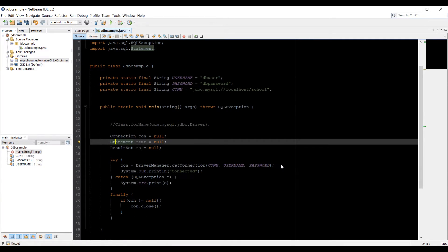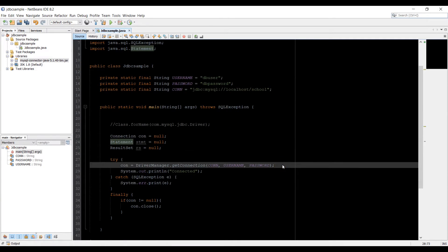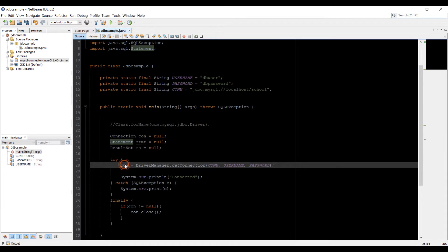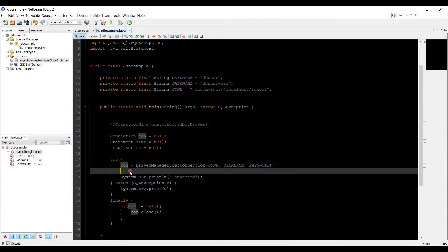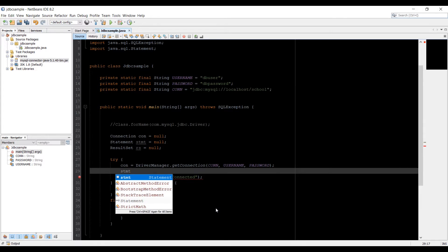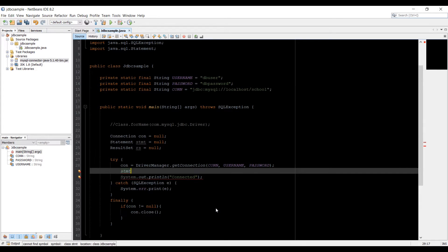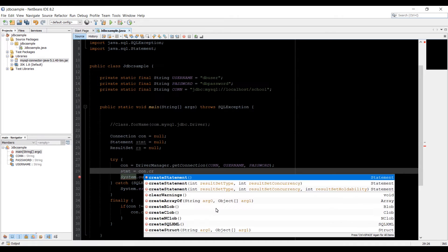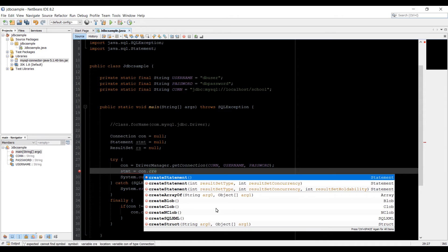Now let's go to the try block. We have our connection object con here. Now we're going to use the statement object. So I'm just going to type the variable name for that, actually object name equals, we're going to use con.createStatement.